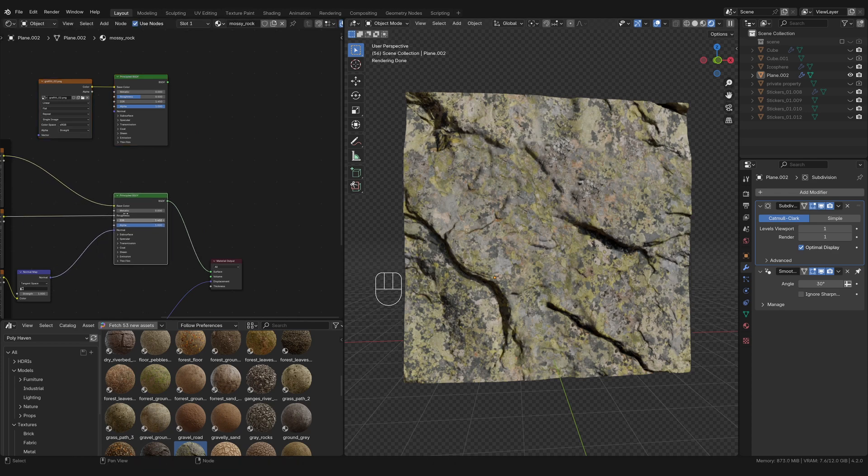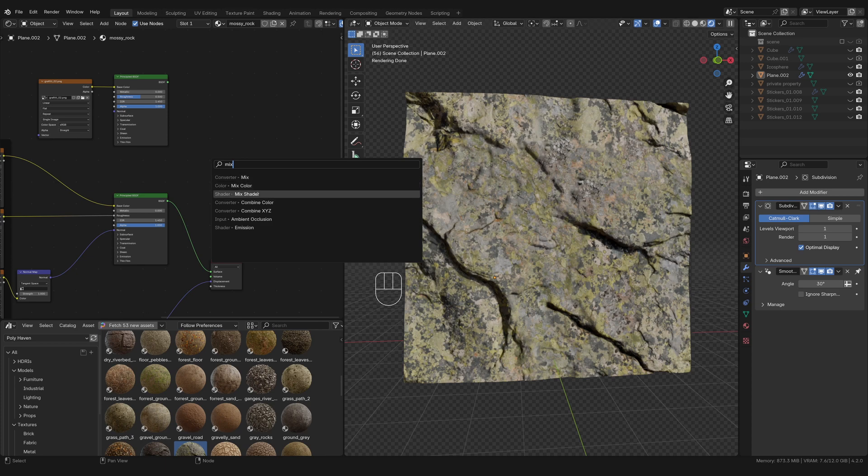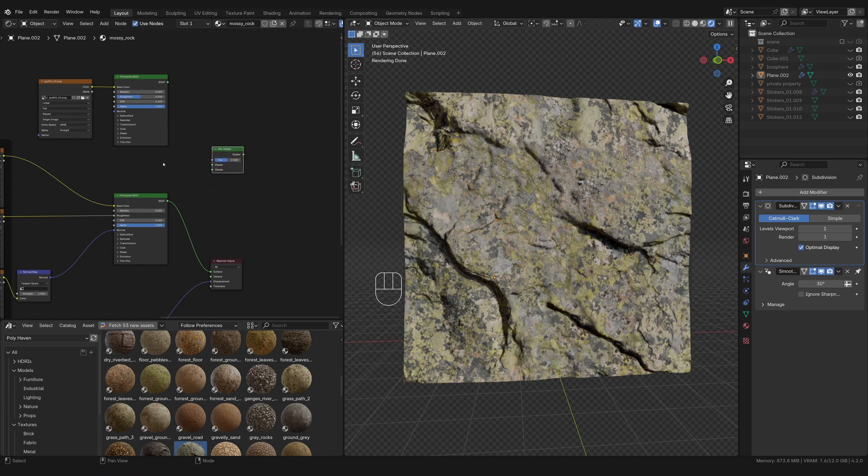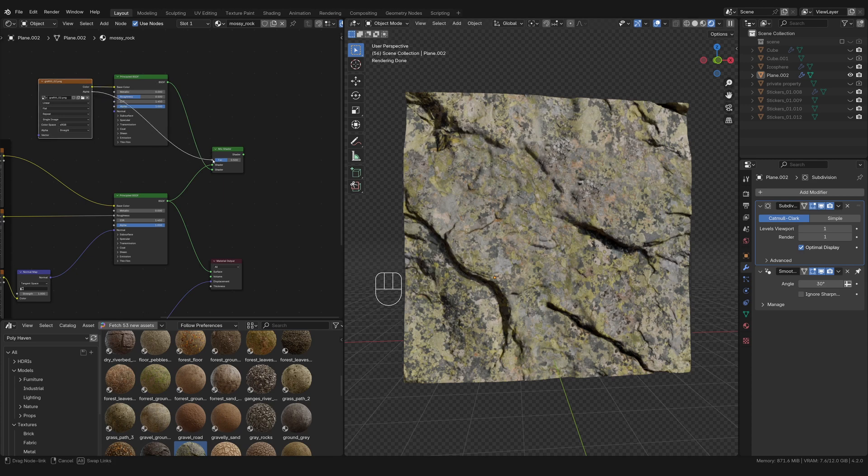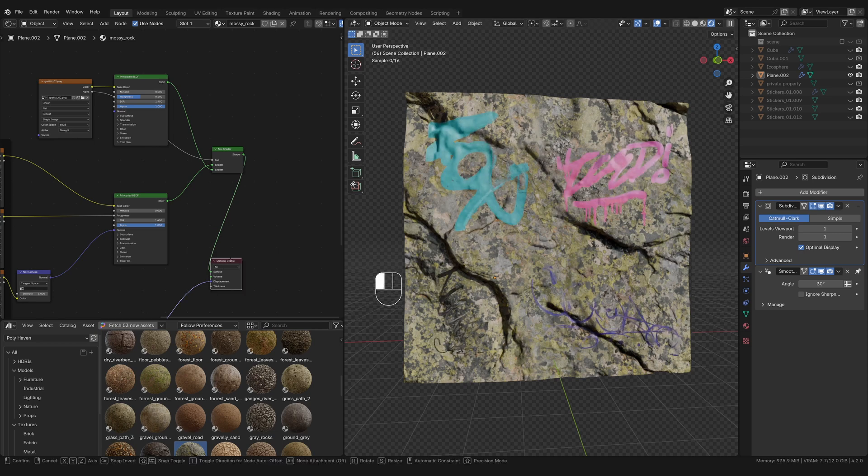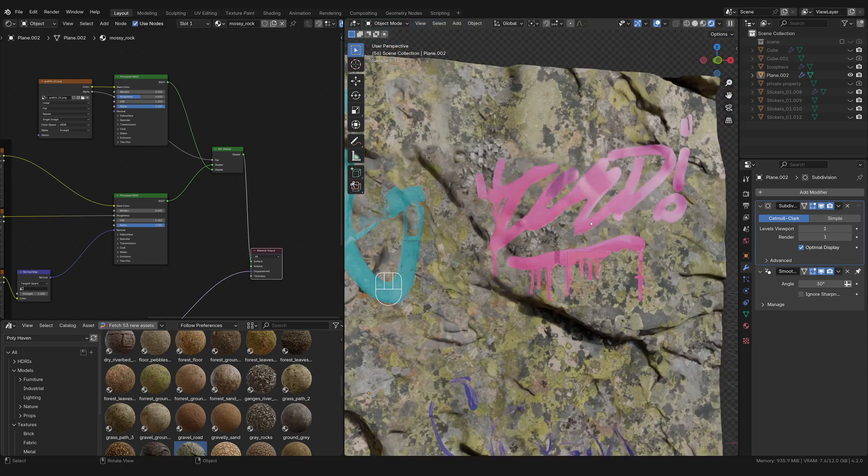So we're going to combine these Principled BSDFs together using a mix shader node. So I'm going to plug the graffiti into the bottom one. And I only know this because I've done this a couple of times and I always got to plug it into the bottom one and plug the rock into the top. And then we'll use the alpha to make it the factor. Then once we plug this output into this material, you'll see what it looks like.